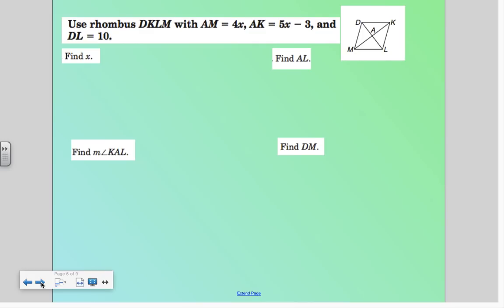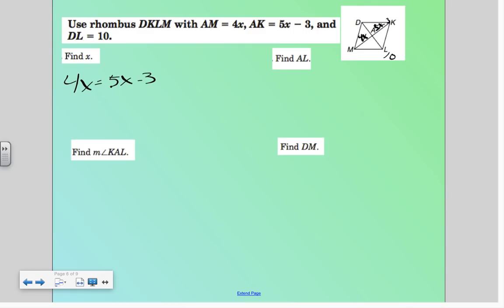So we're calling this a rhombus right now, DKLM. It tells us that AM is 4x, AK is 5x minus 3, and DL is 10. To find x, I would set AM equal to AK, because what do I know about the diagonals of a parallelogram? They bisect each other. So I would know that 4x equals 5x minus 3, because that's each half of my diagonal.